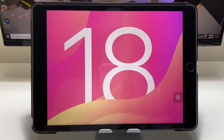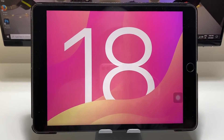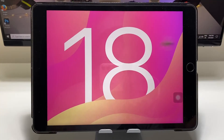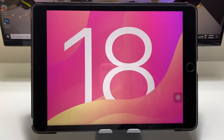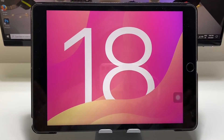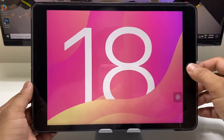Hi guys, welcome back to my channel. I hope you are all well. In this video I'm going to show you how we can easily install the iOS 18 update on any of the iPads.